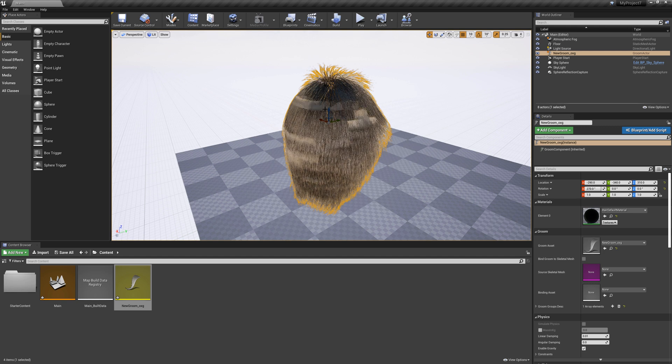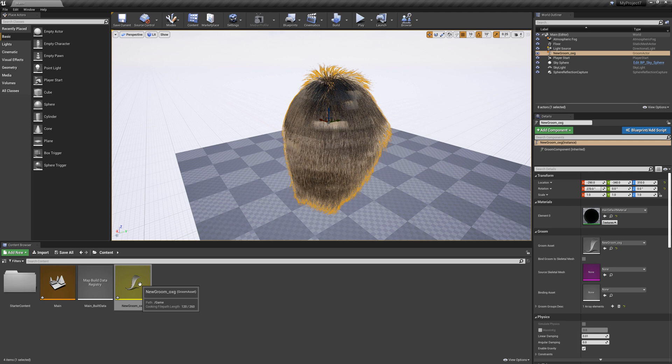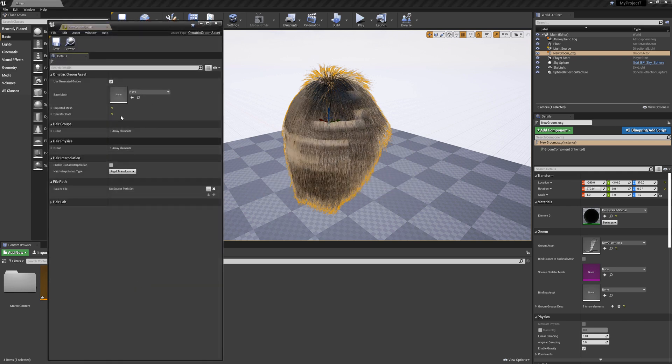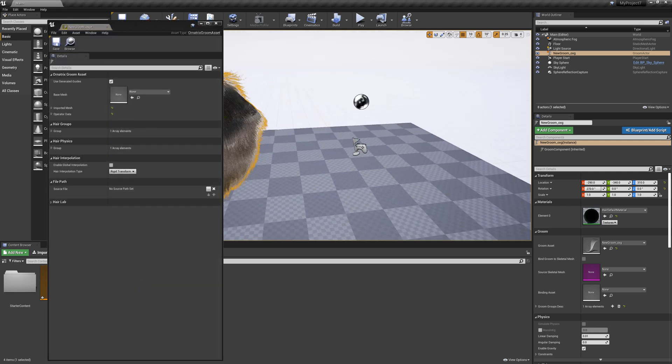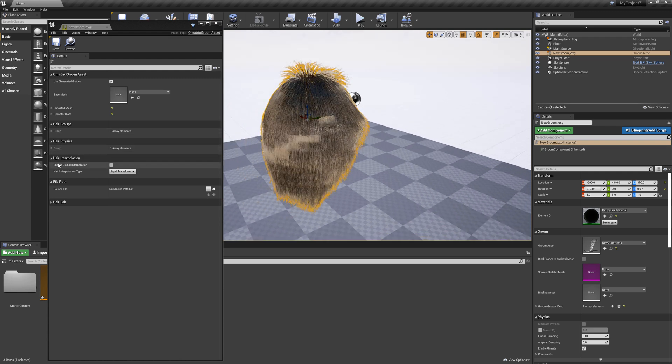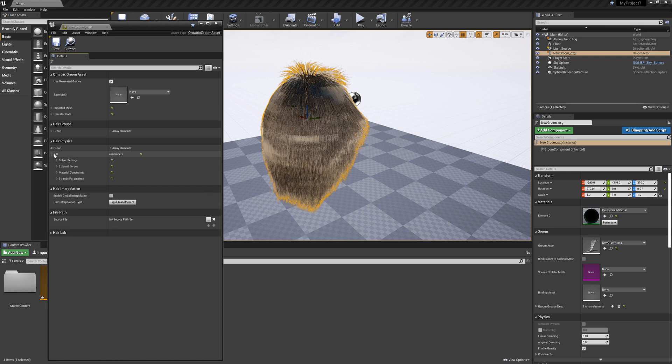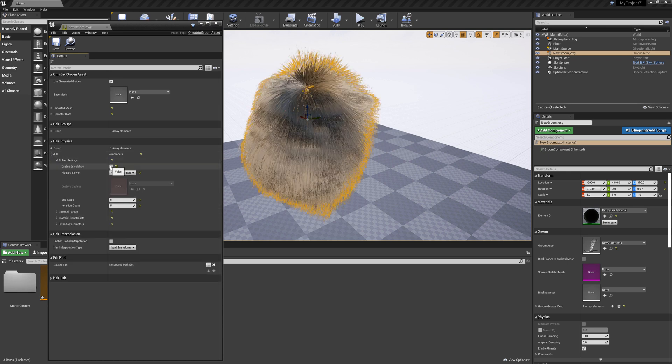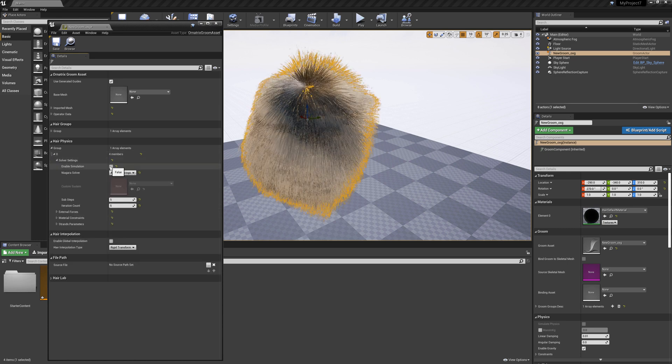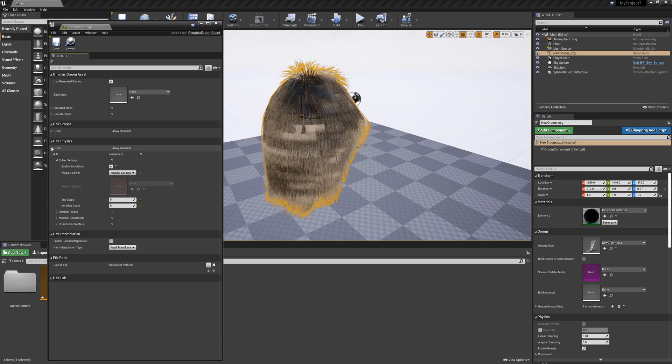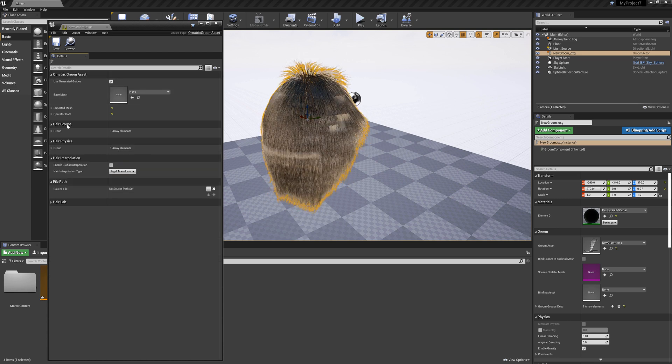So now that I have this here I can double click on my groom to open it. When I open my groom I get all kinds of properties that I control. These are the native Unreal properties, for example in the hair physics I can turn off or turn on the physical simulation but it also has this Ornatrix groom asset properties.